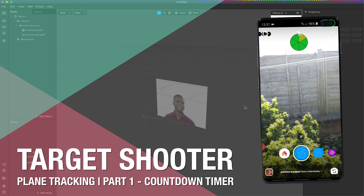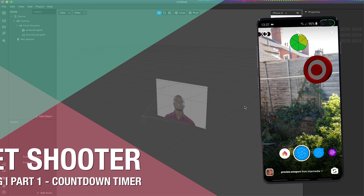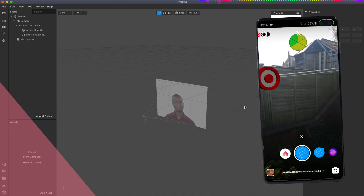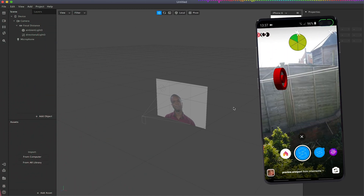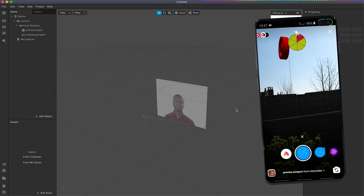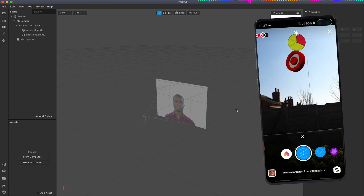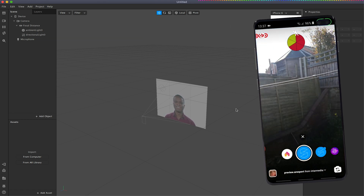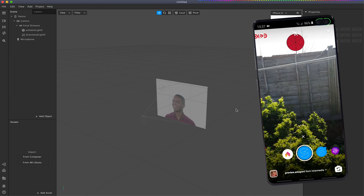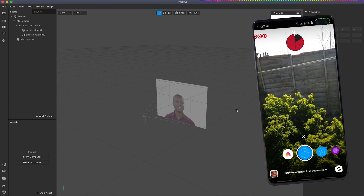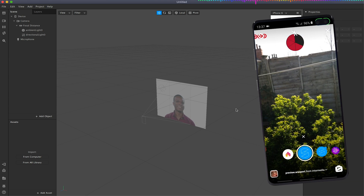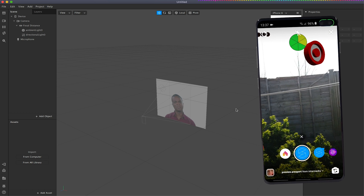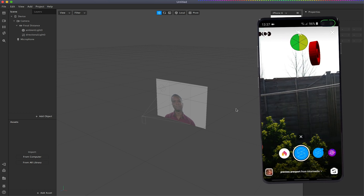Hello and welcome to another Spark AR tutorial video. In this video we will be making a shooting gallery using a plane tracker in real-world space, and we'll be trying to get an idea of using countdown timers and random values to generate a sort of simple game concept.